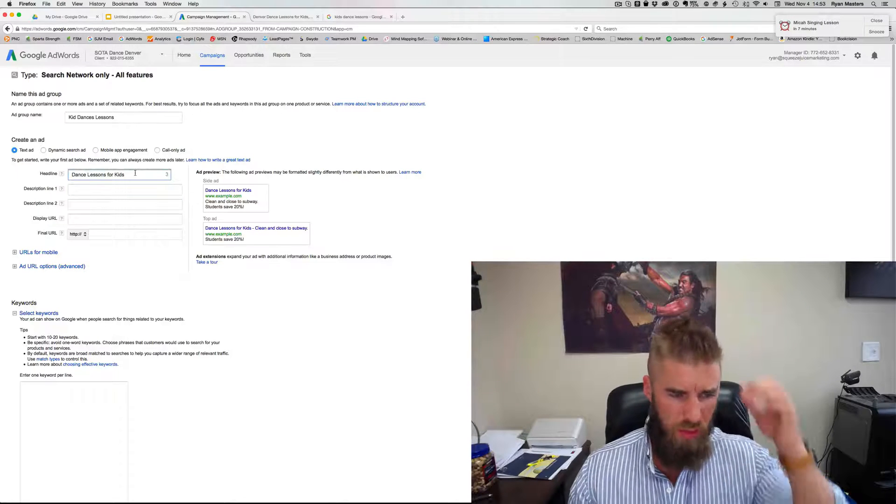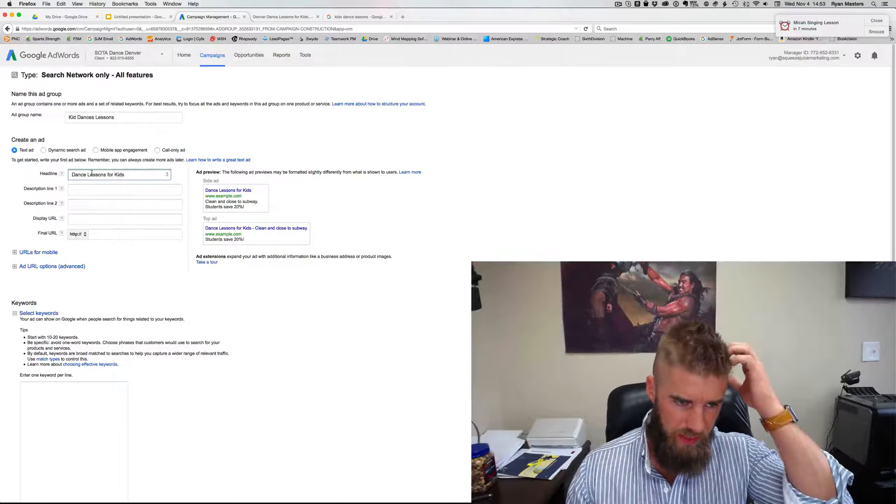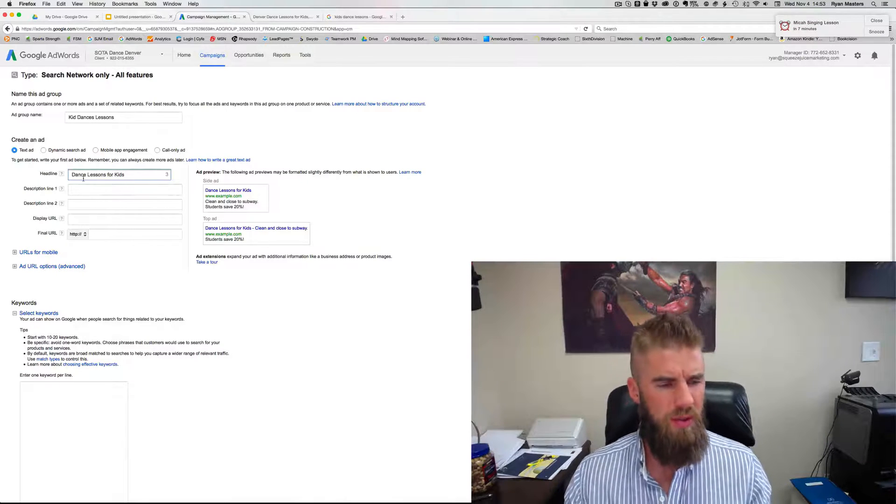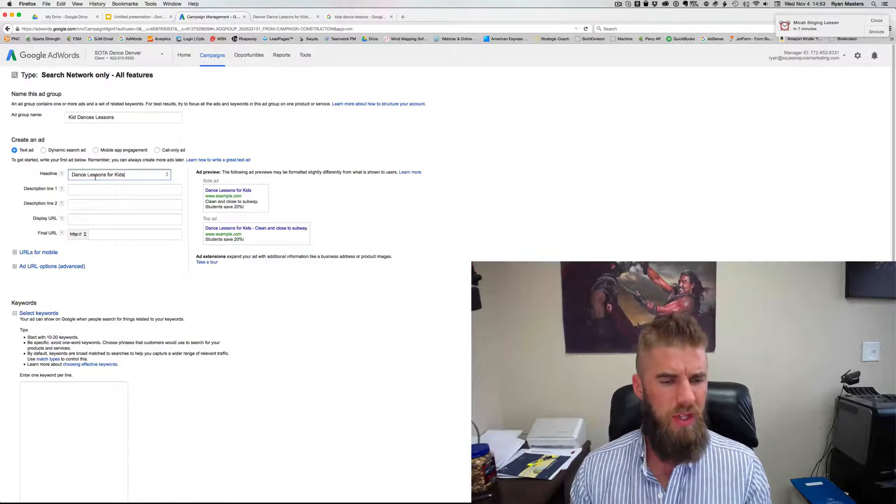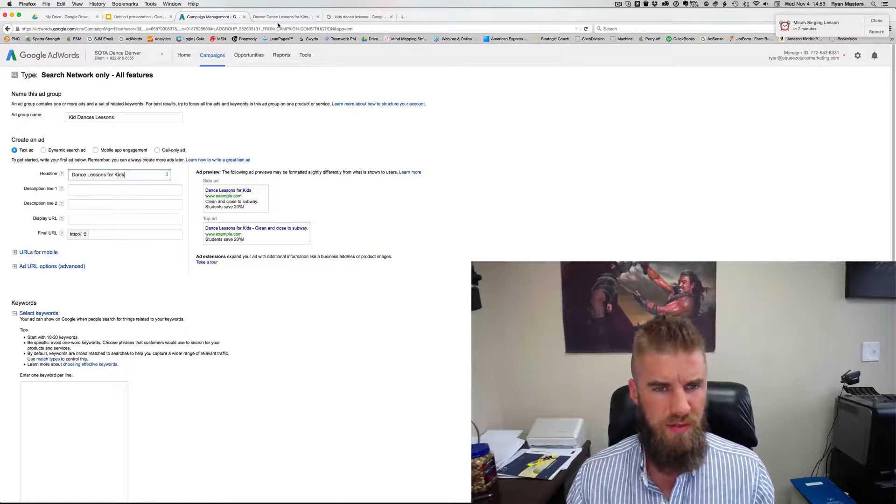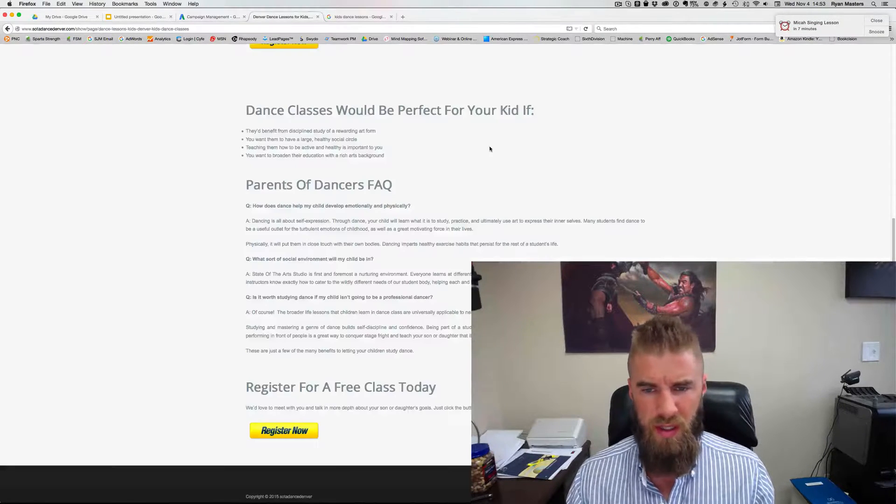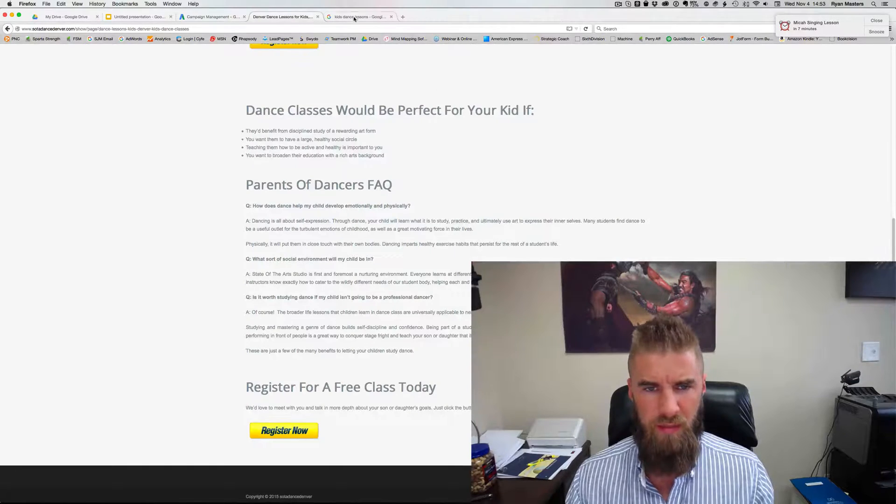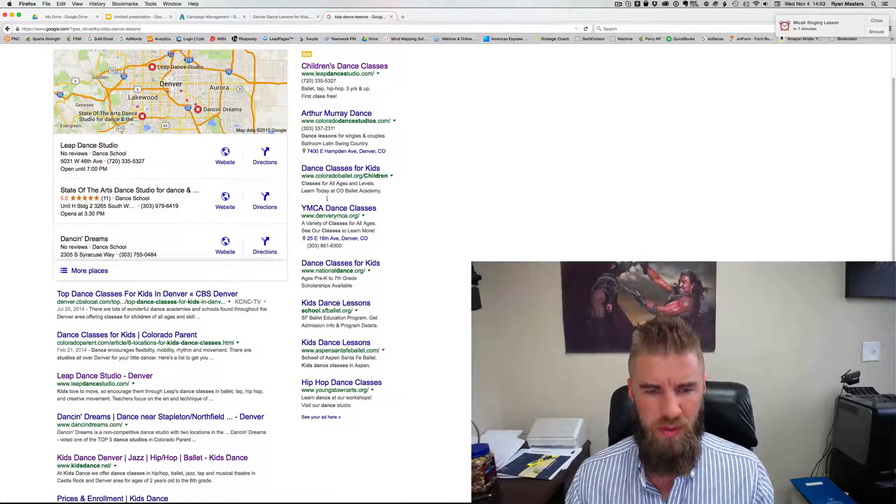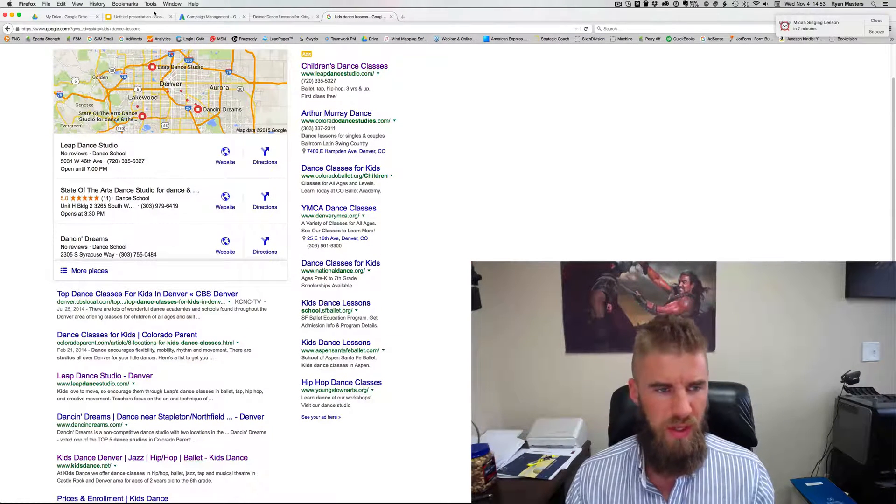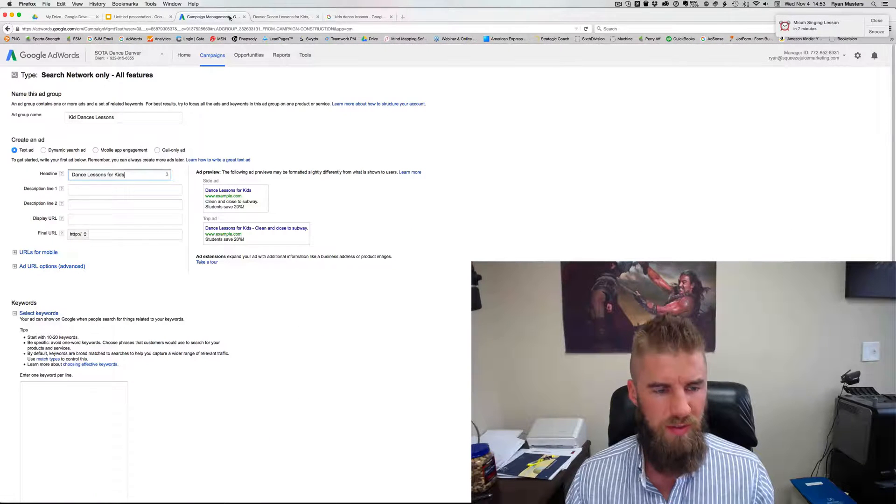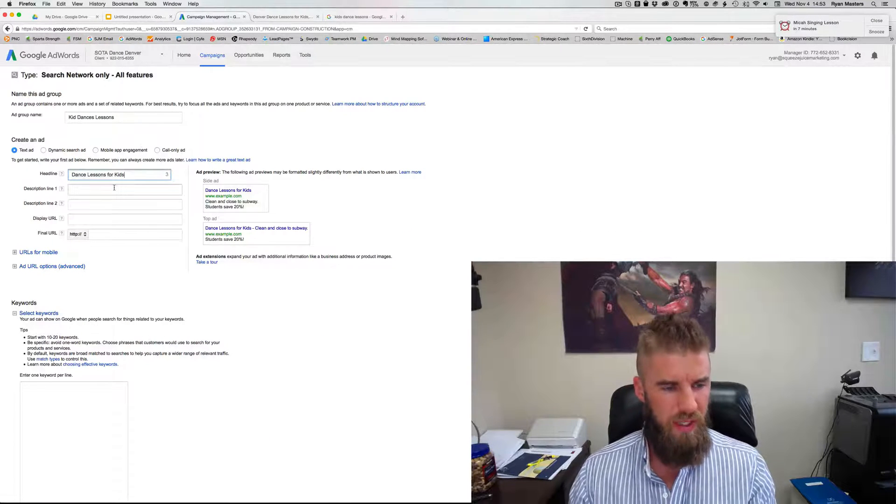All right. So we'll have the main headline be the keyword or very relevant to the keyword. So notice how it's dance lessons for kids, not just the name of your company. Cause we want to be relevant to what they're typing in.